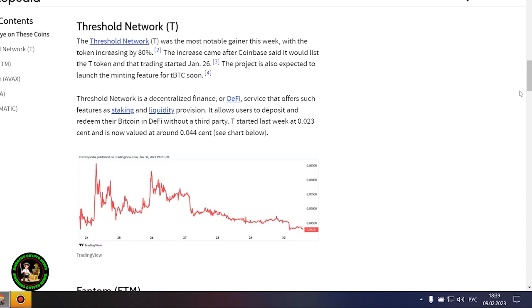Threshold Network was the week's biggest gainer, with an 80% price surge that may have been the result of a Coinbase listing and several project updates. Another major gainer this week was Phantom, which jumped 27% after the integration of the Vault on-chain fund and the launch of an NFT marketplace on its network.